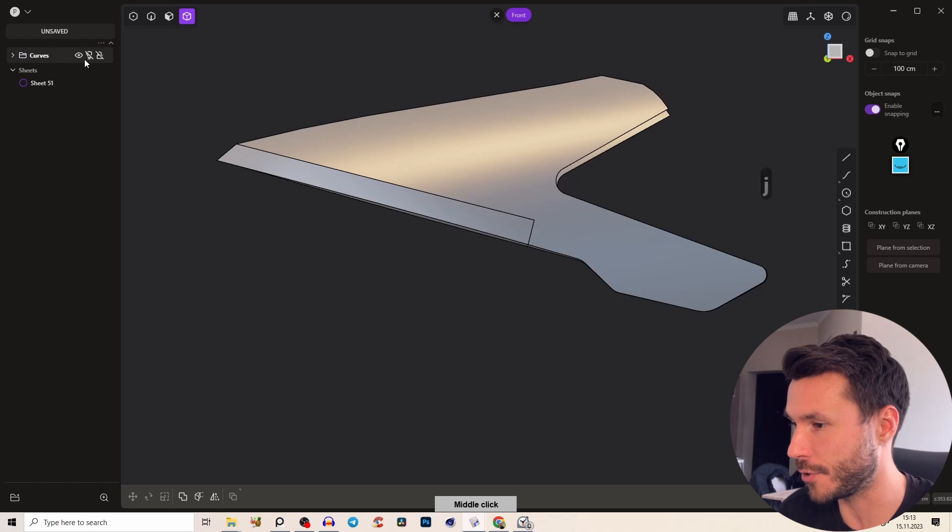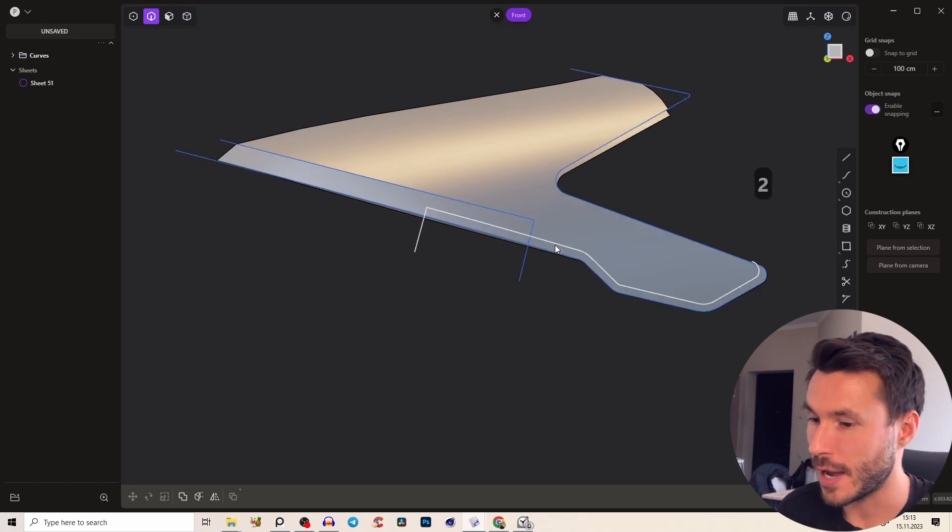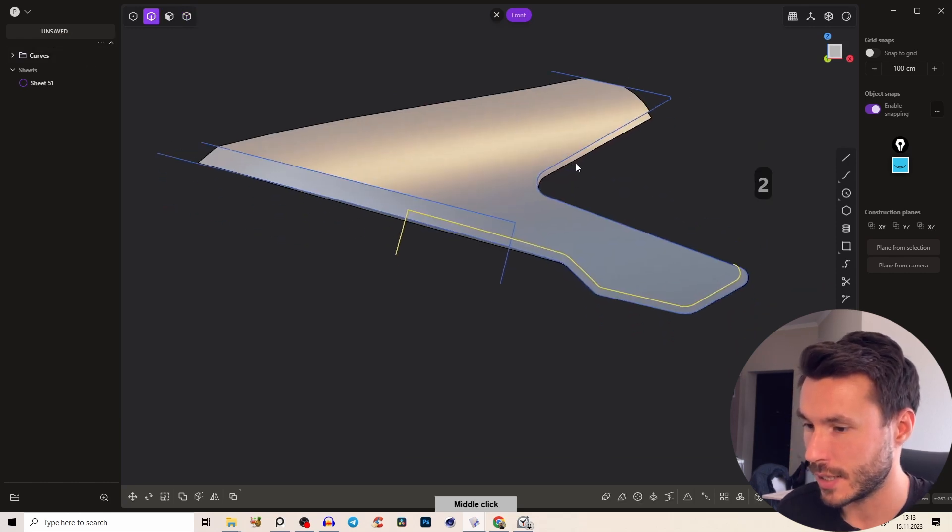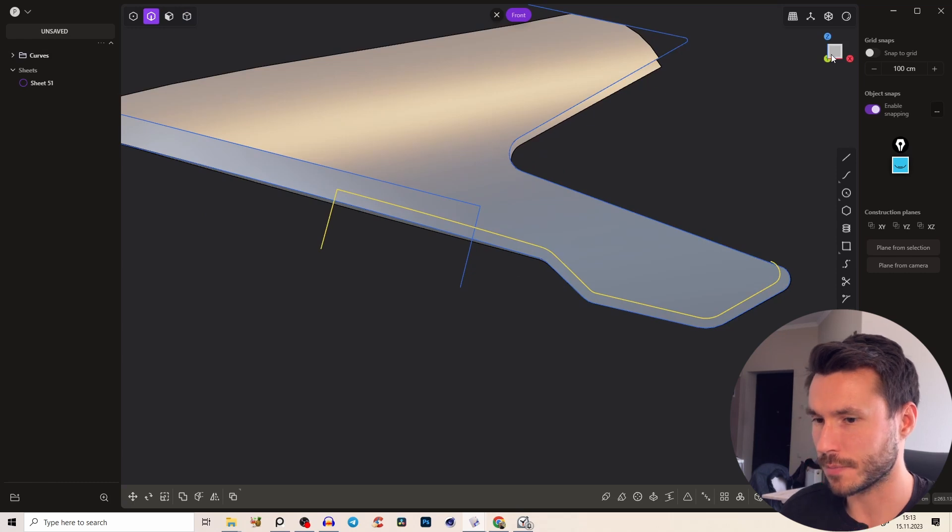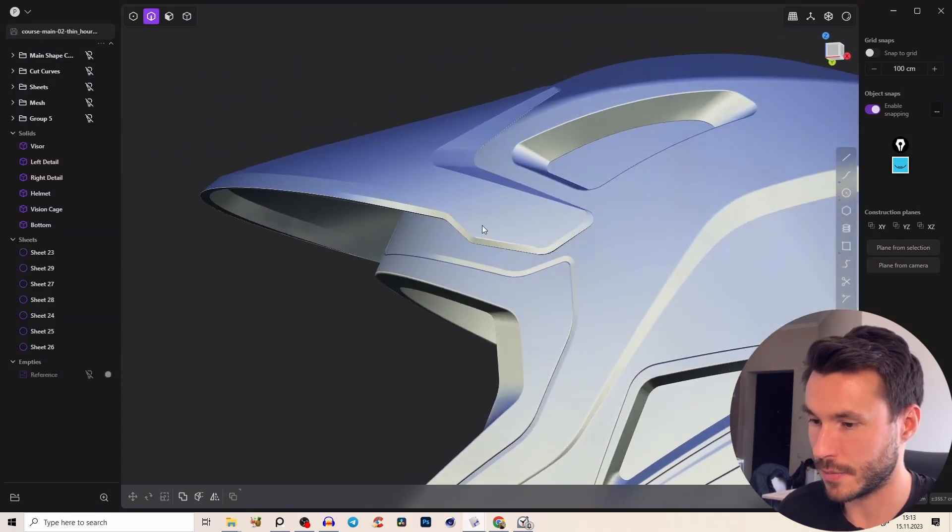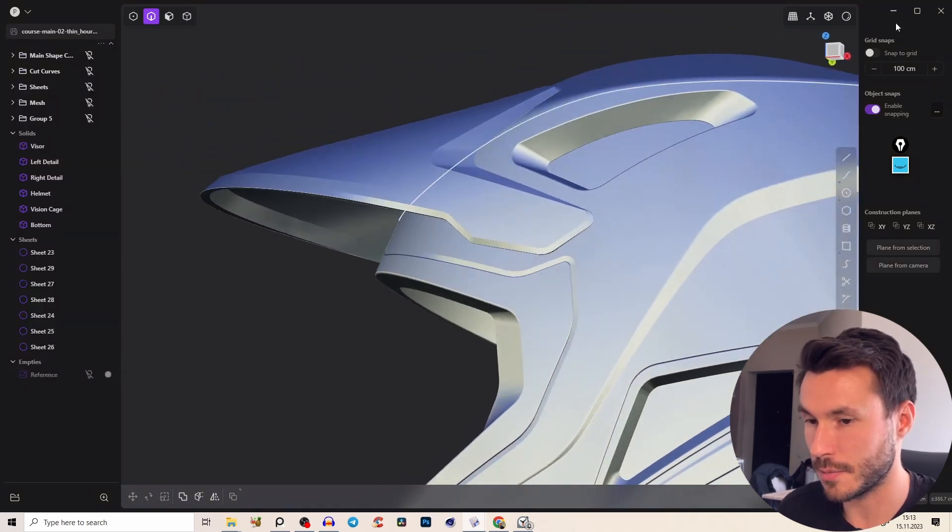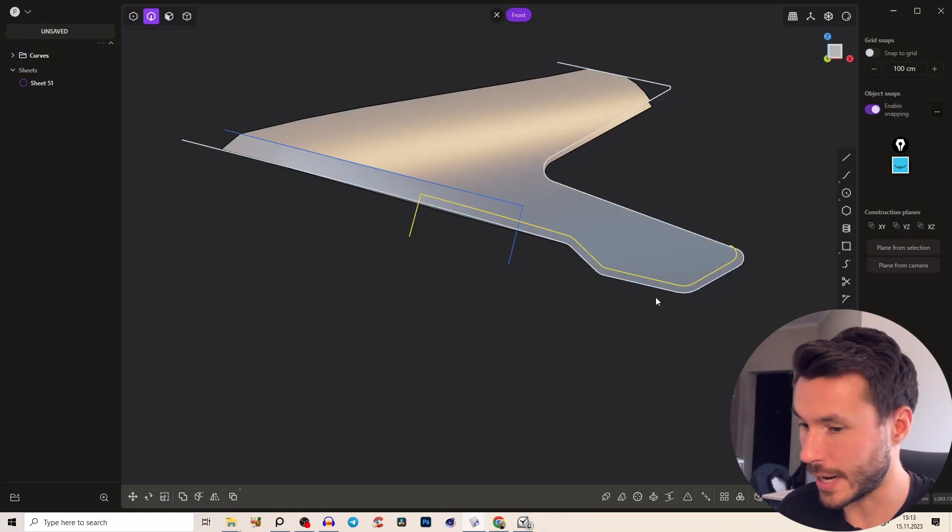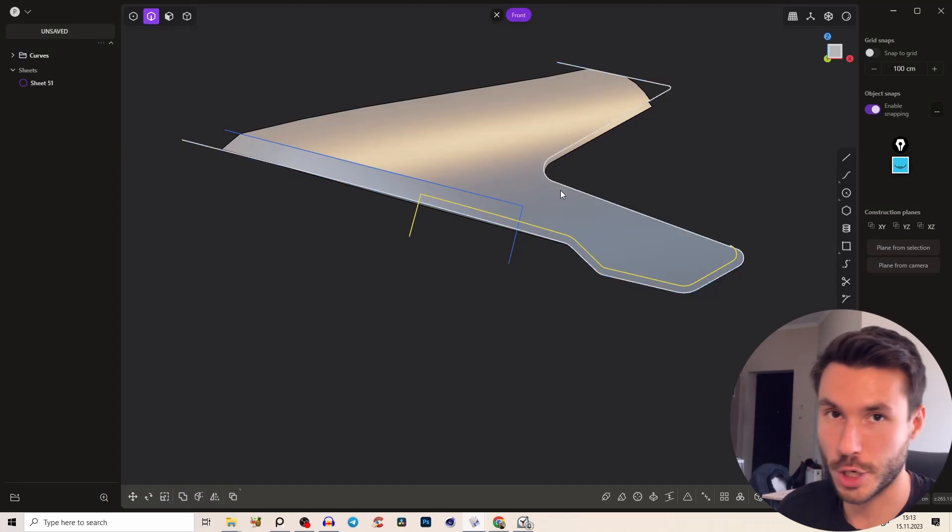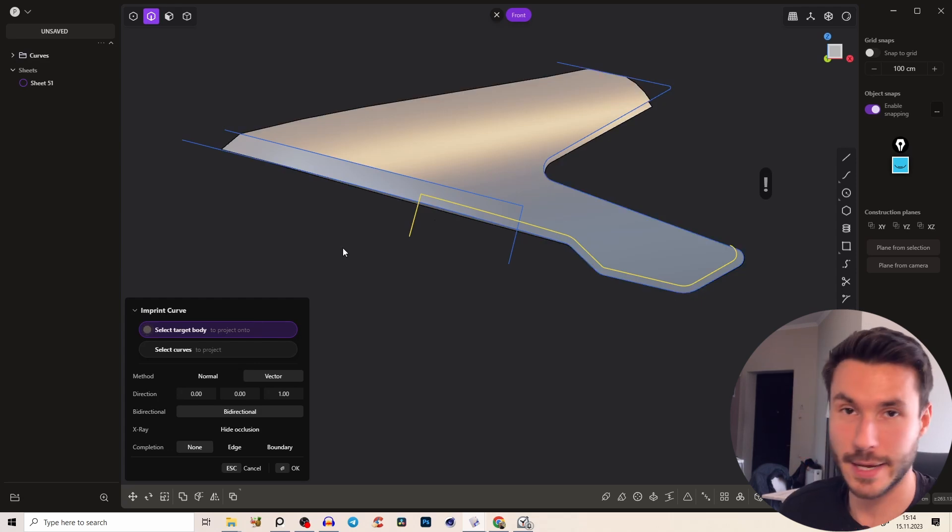If we go to the side view and we activate our curves, I've prepared already here this curve here and the shape that I want. So basically I just took here the exact same shape out of the course and you can follow along. Select this curve and imprint shift one or search for imprint but I recommend you to put it on shift one.